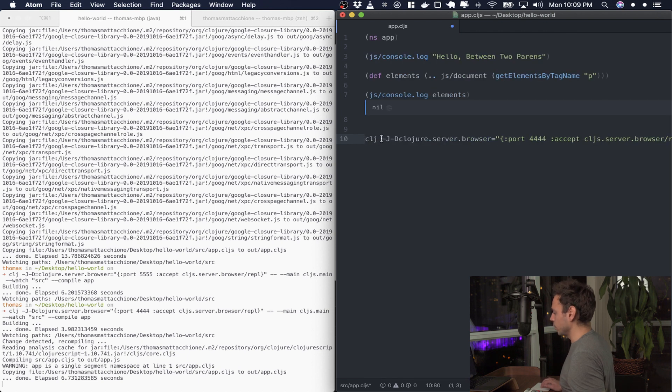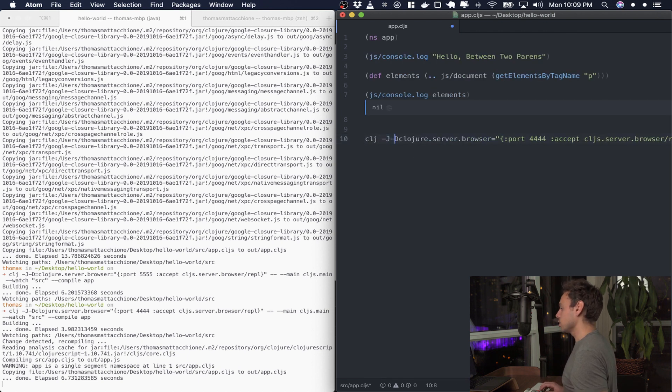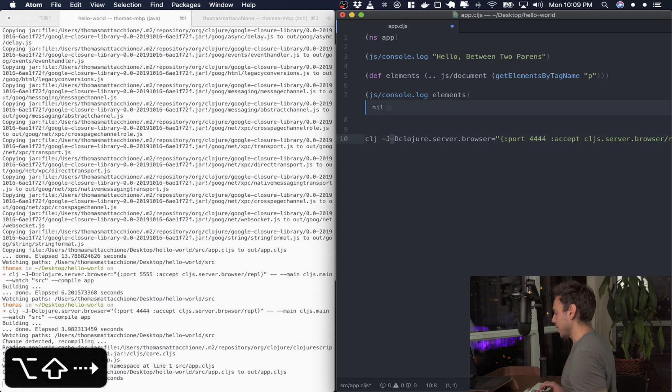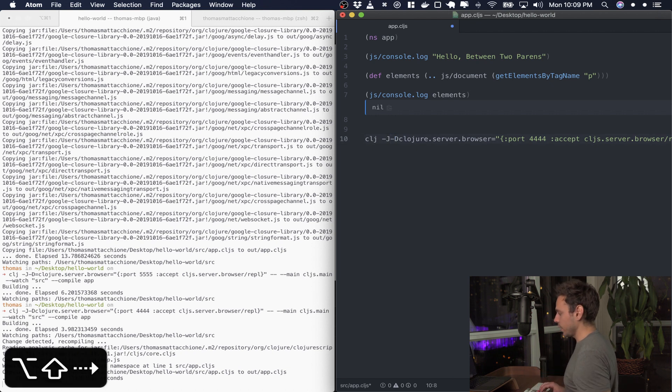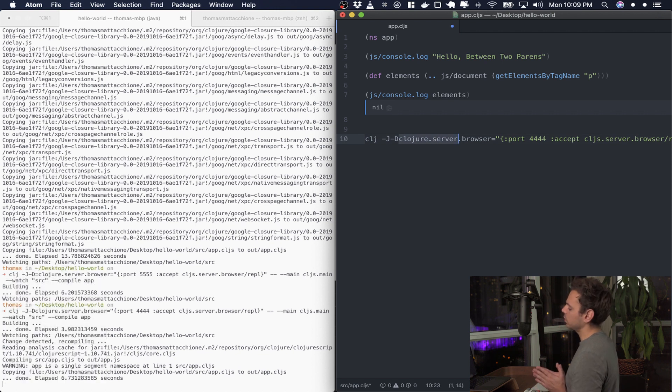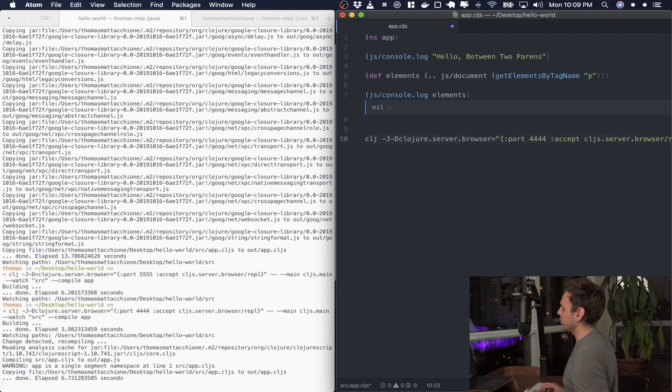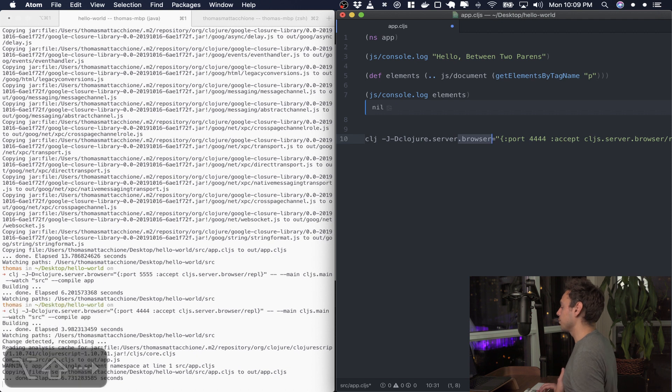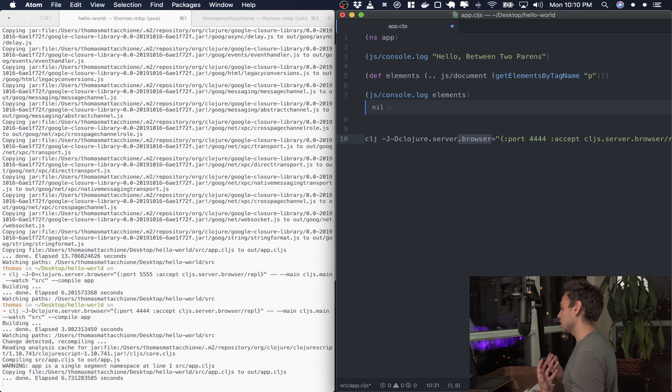So what this is doing is the -j is telling it these are going to be options that you pass to the Java command. The -d is the way of setting system properties and there's a system property within the Clojure runner called clojure.server and then the third segment dot browser.